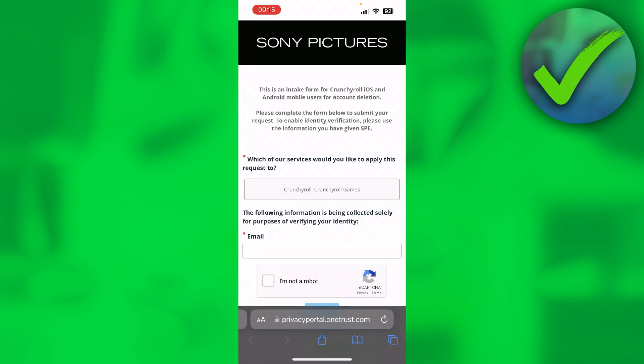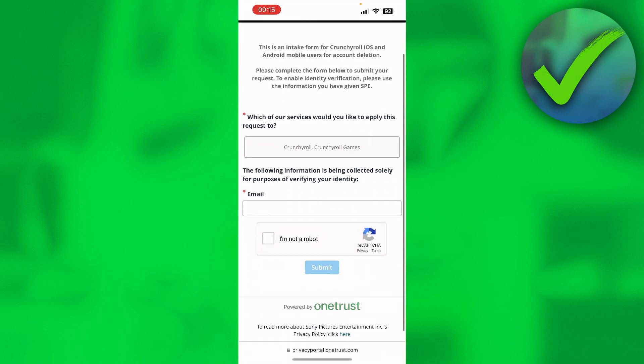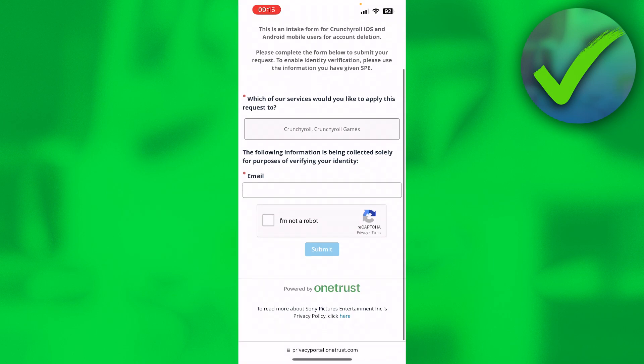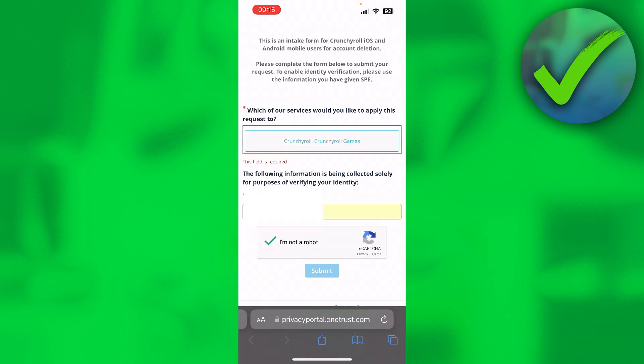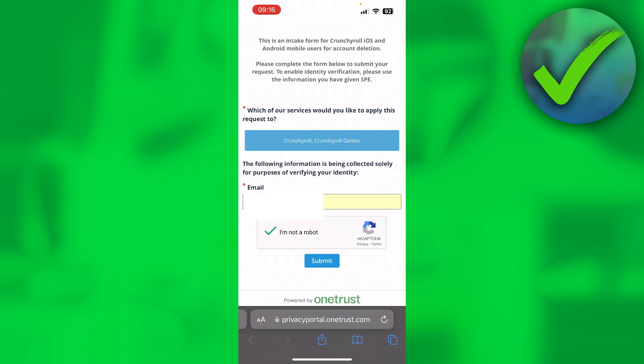This will bring you over to their website, and then here you have to enter your email. You also have to click on here as well, and then simply click on submit.